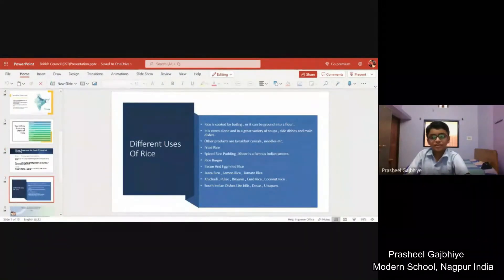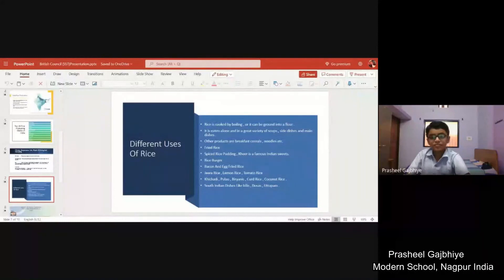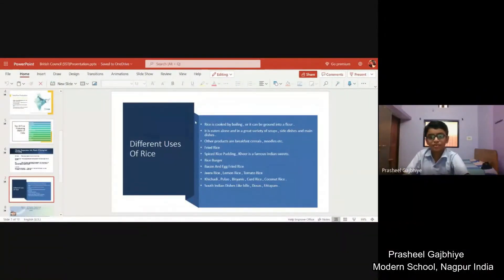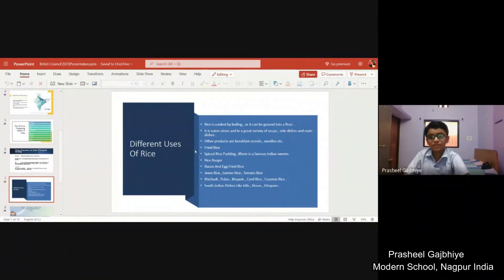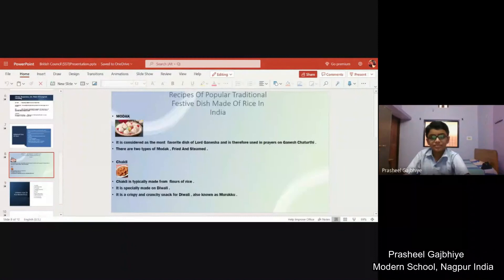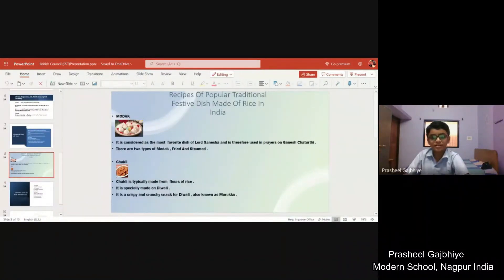Rice is cooked by boiling or it can be ground into a flour. It is eaten alone or in a great variety of soups. Other products include breakfast cereals, noodles, fried rice, spice, fried pudding, rice burger, bacon and egg fried rice, and more. These are recipes of popular traditional festive dishes made of rice in India.